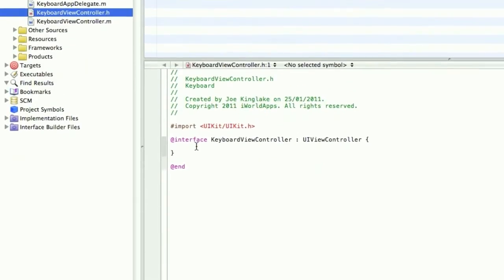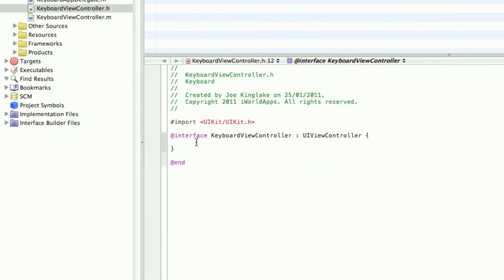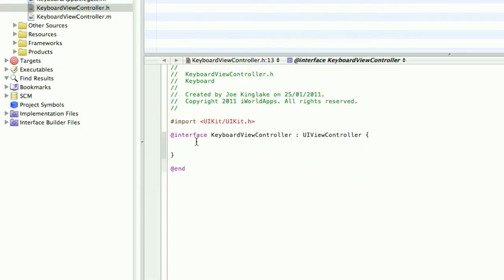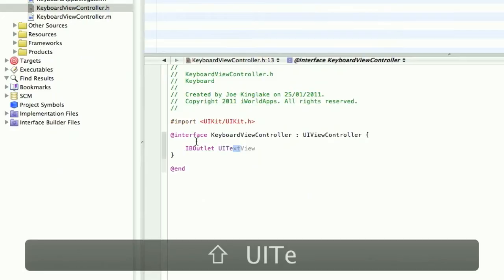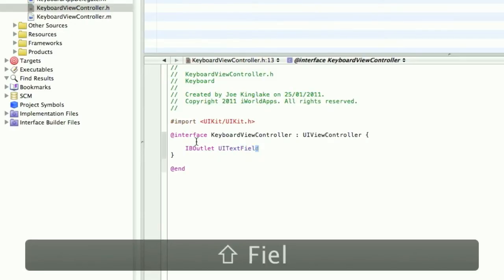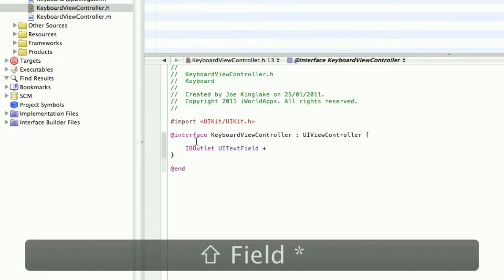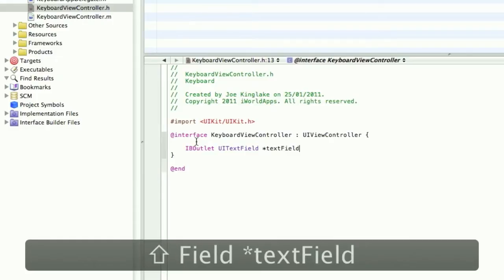I want to create an outlet. We'll call this IBOutlet UITextField and we'll call this TextField.